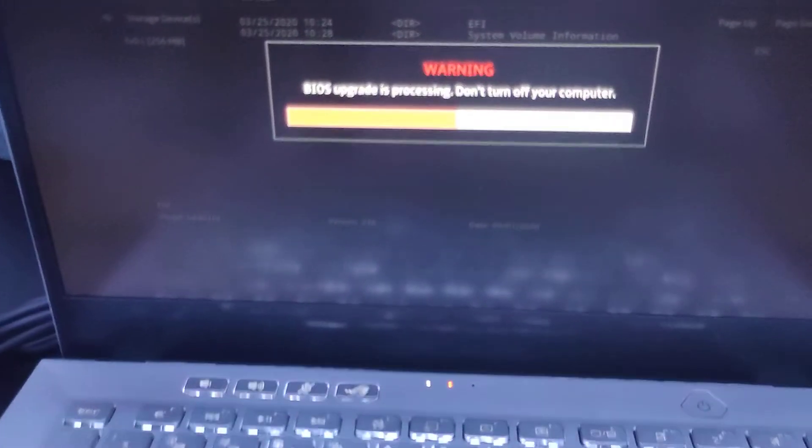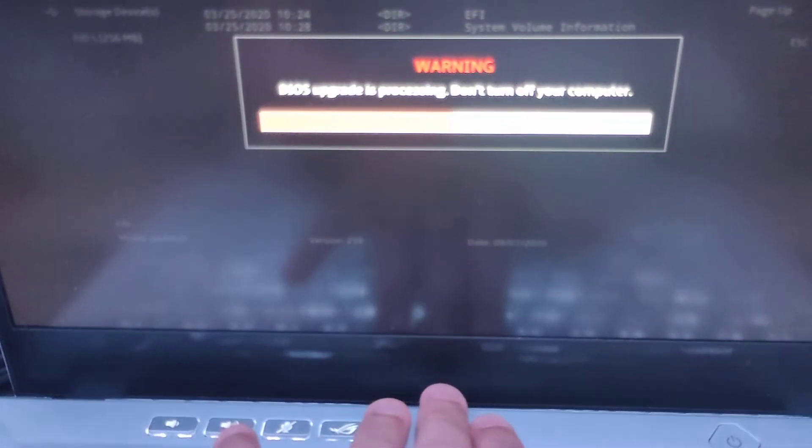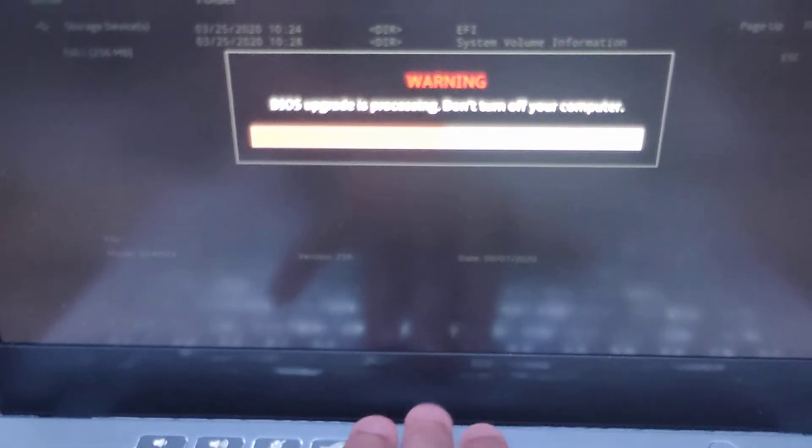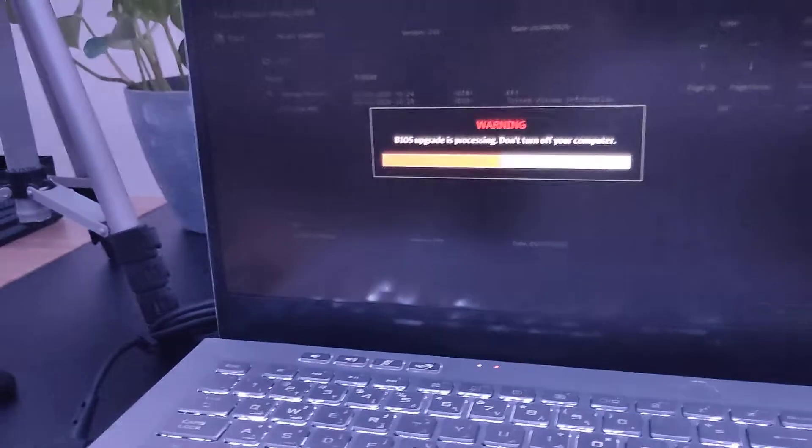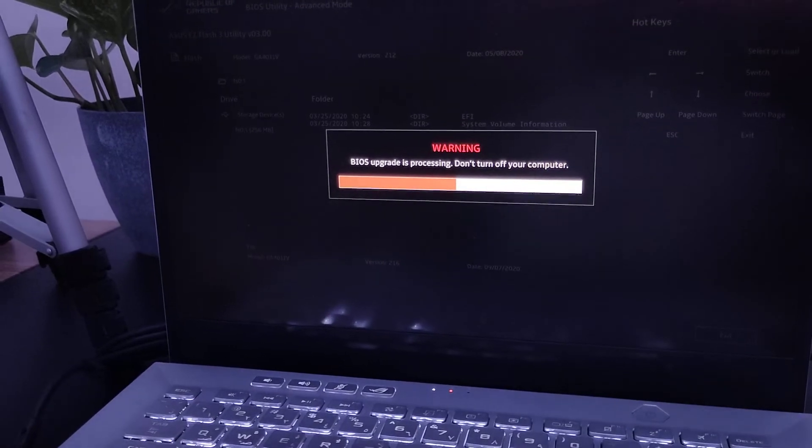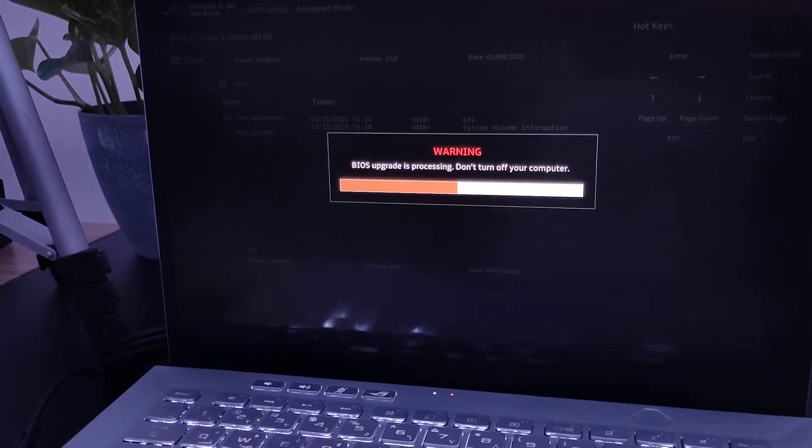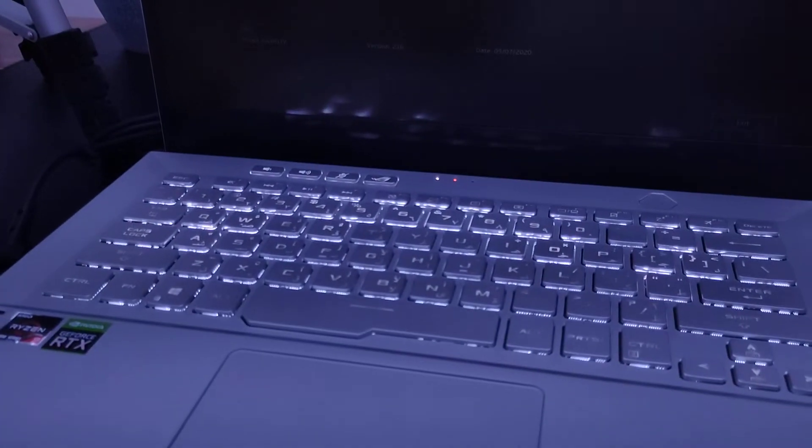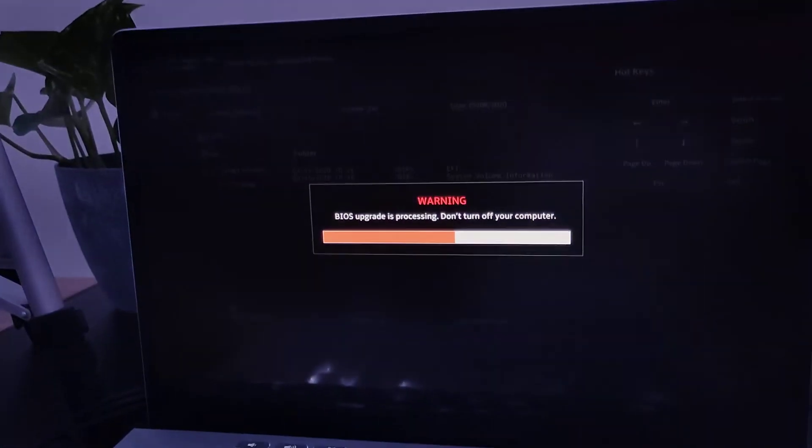And as you can see or hear, the fans start to kick in and it's starting to get hot. So I don't know what's going on here. I hope this is a fix for the keyboard lights to make it even better.